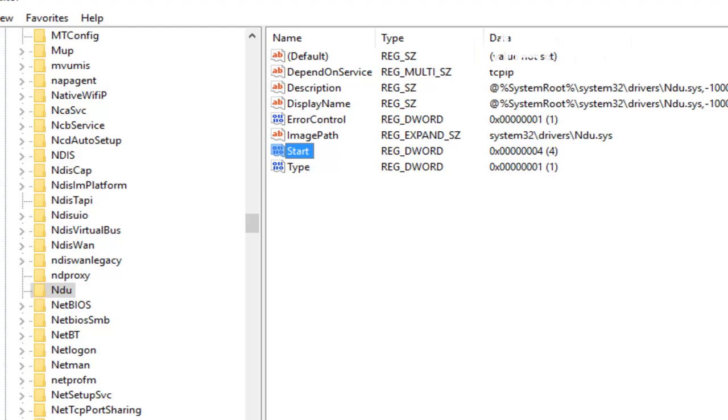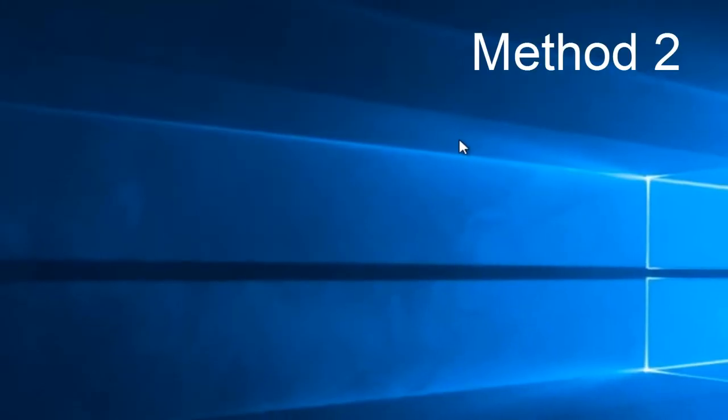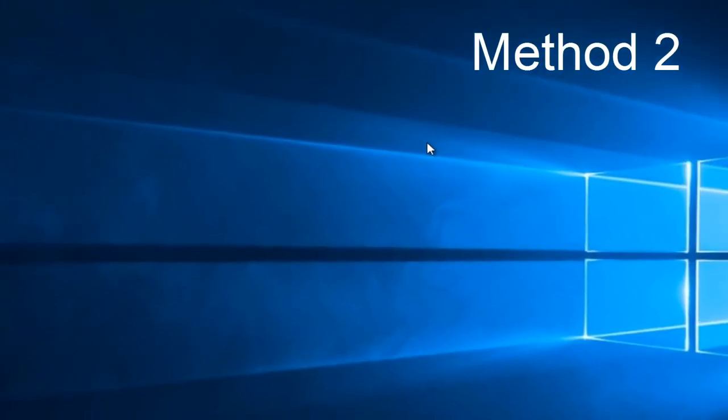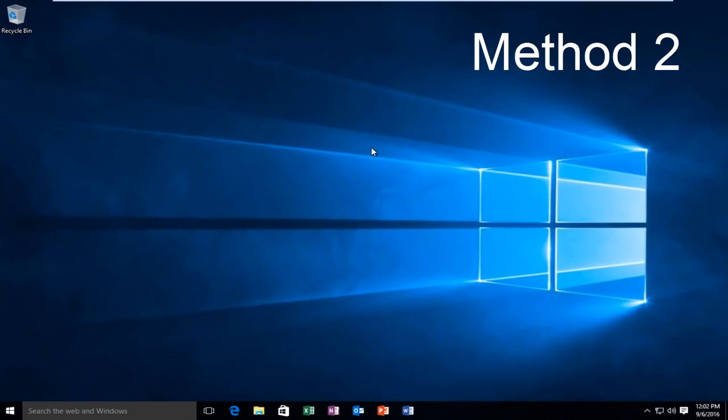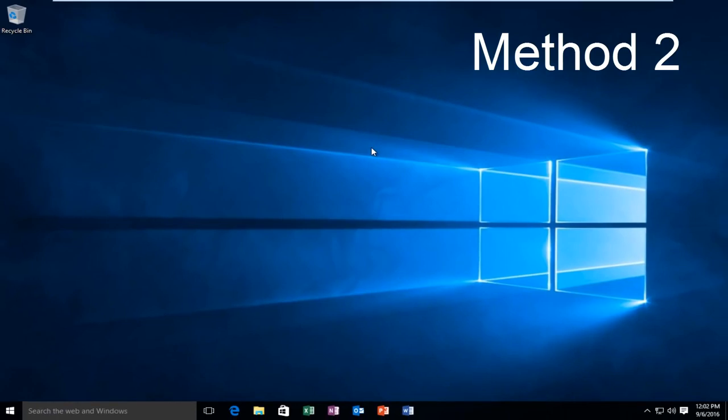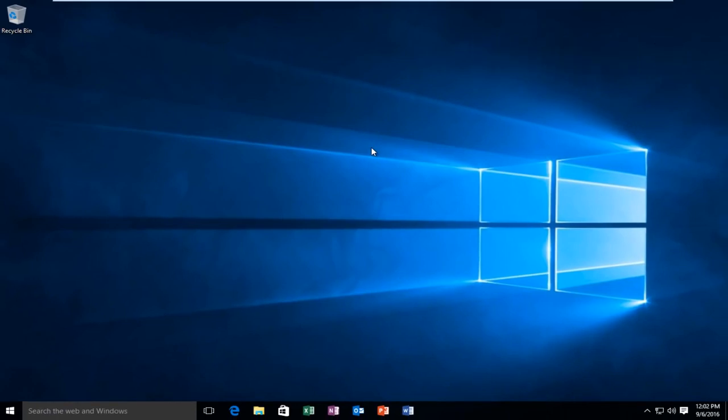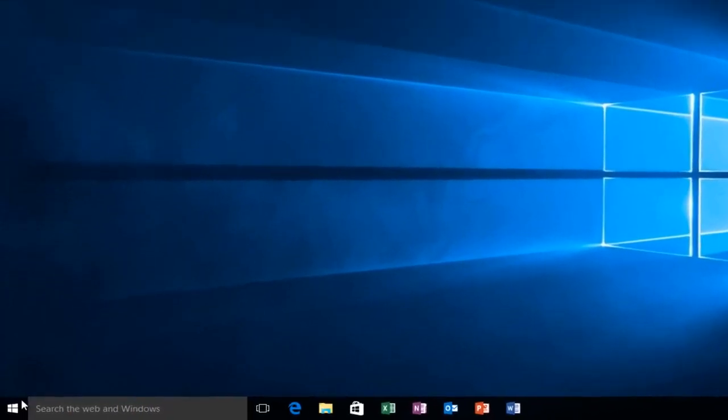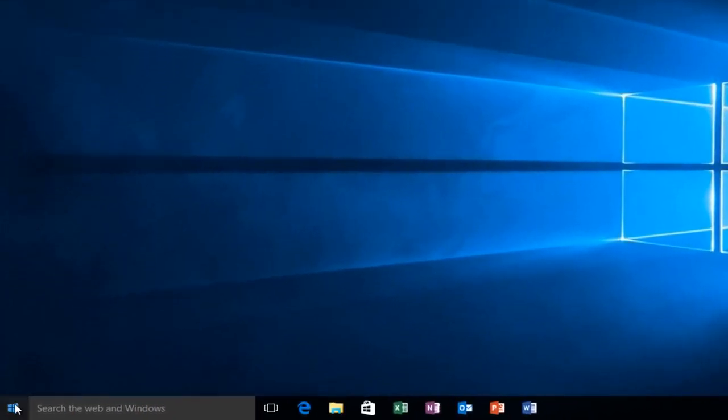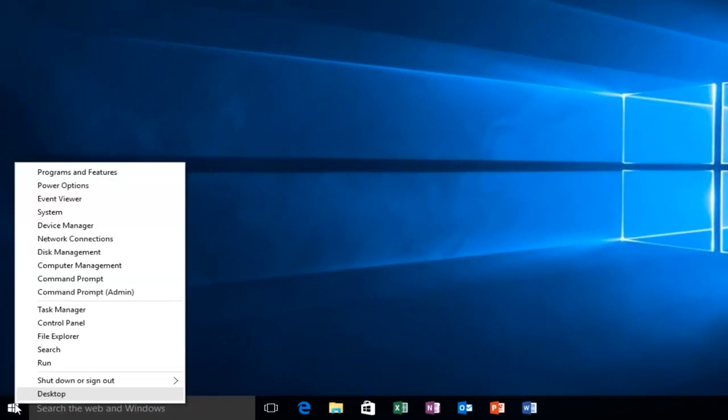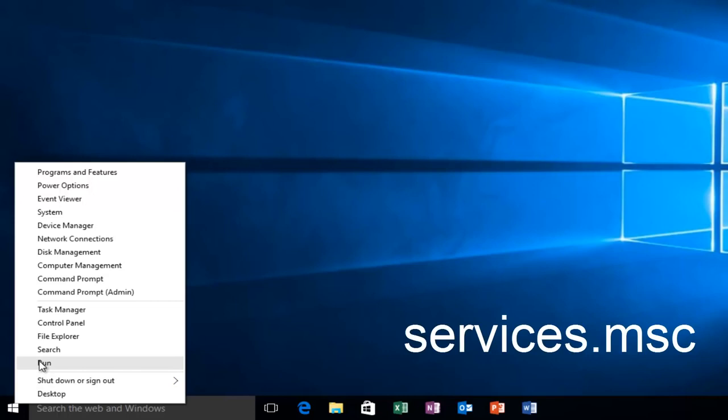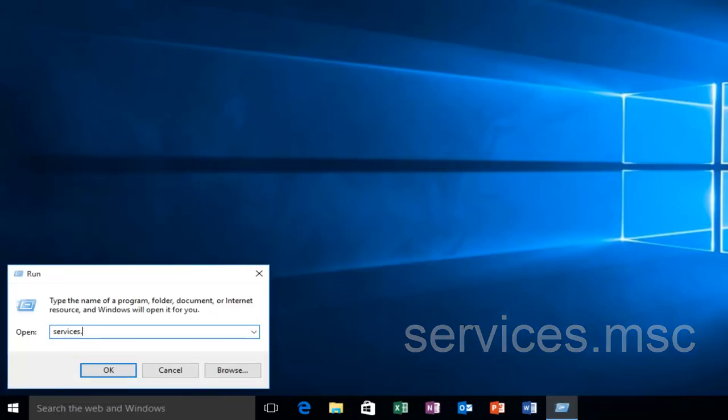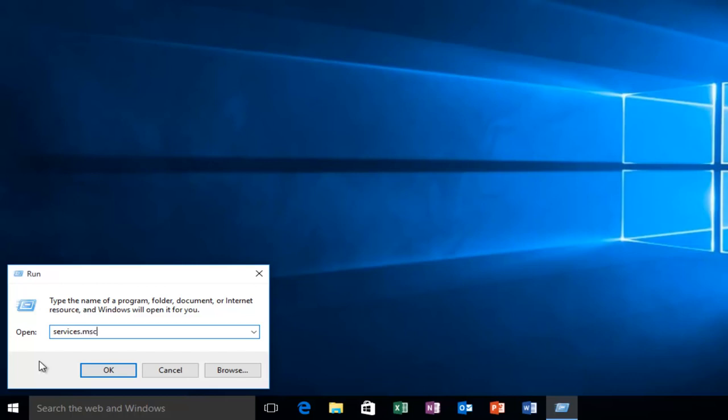Now you can close out this window. If this method does not work for you, there is one other alternative that comes to mind in this instance. And that would be to head back over to our Start Menu. We want to right-click on the Start button and left-click on Run. We want to type Services.msc and then click on Enter.